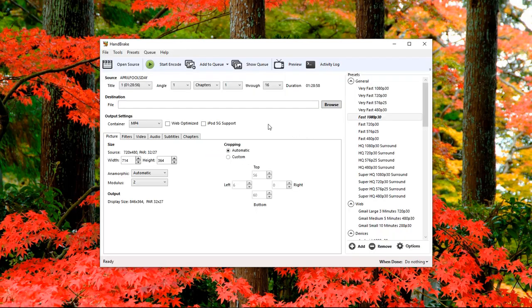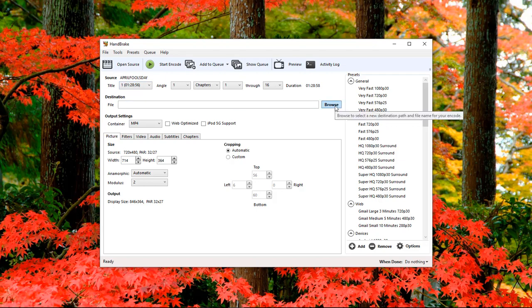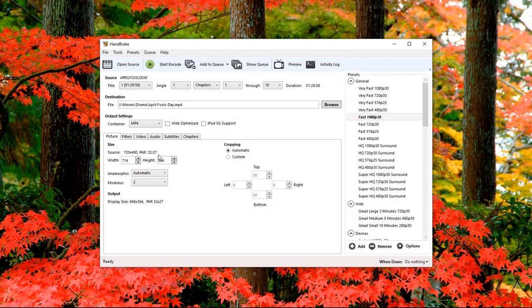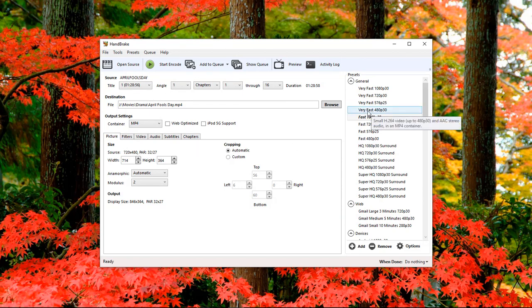After you get finished scanning, you'll see it says source April Fool's Day. We're going to select what we want to save it at. It's set at 720 by 480, so over here we're going to choose very fast 480p 30.